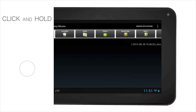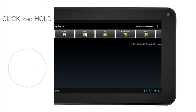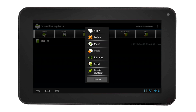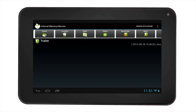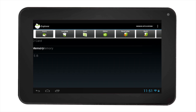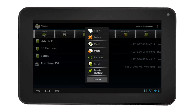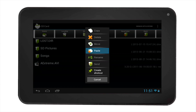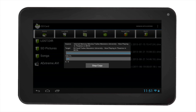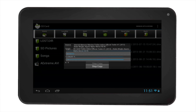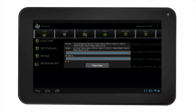Then touch or hold the file or folder. The editor options will appear. Select Move, then navigate to your SD card and select Editor. Then select Paste. You have now moved a folder from your internal memory to the SD card.